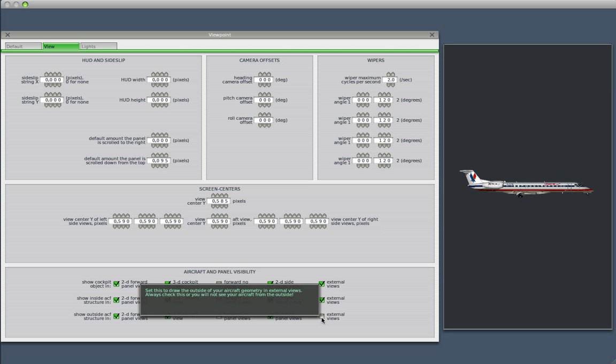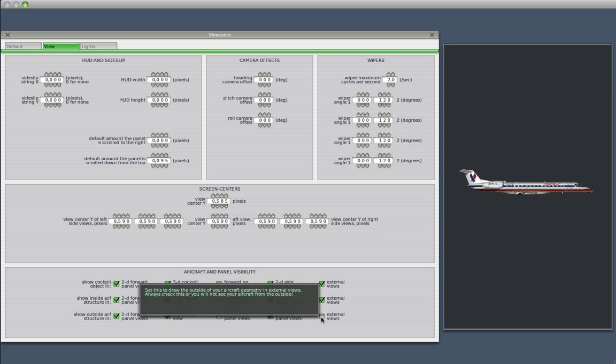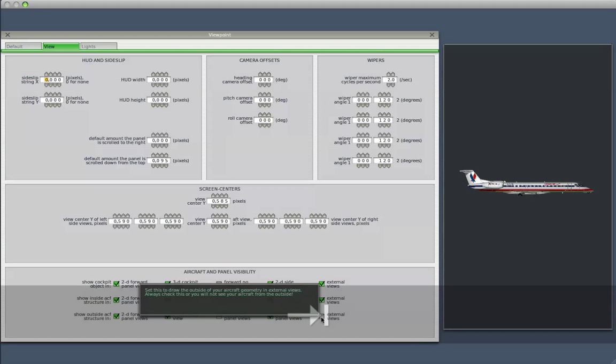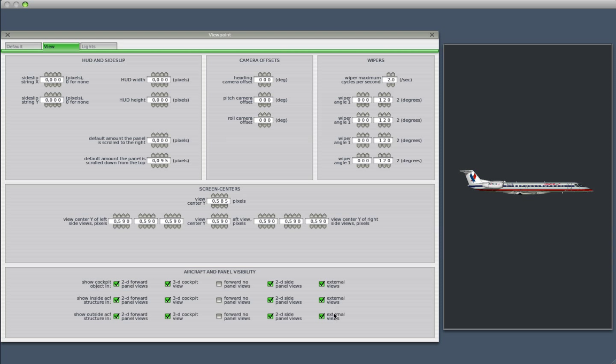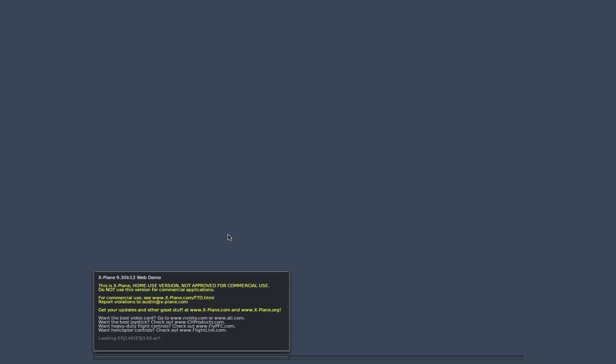And again, just to draw your attention to the pop-up windows that come up when you hover your mouse over any given function in Planemaker, which really helps you make sense of what these buttons do. Let's see what this did to the plane just now. Save it and go back to X-Plane.